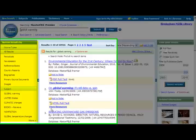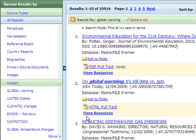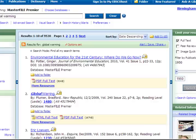The far left of the screen gives you links to narrow your search results by source type, subject, or publication. Click on the link to narrow your search. Let's click on periodicals. Once clicked, the results will be filtered so that only the periodicals will be listed.